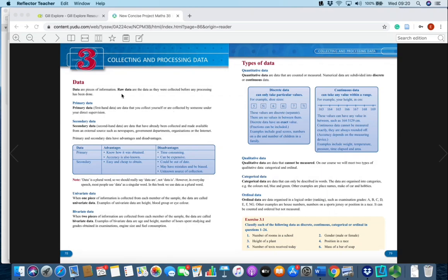The first topic is collecting and processing data. Data are pieces of information; raw data is the data collected before any processing has been done. If you check your exam papers you'll see in many cases they will ask you to explain some of these words. The first one is primary data versus secondary data — you need to know the difference, be able to give the advantages and disadvantages of each, and give examples.